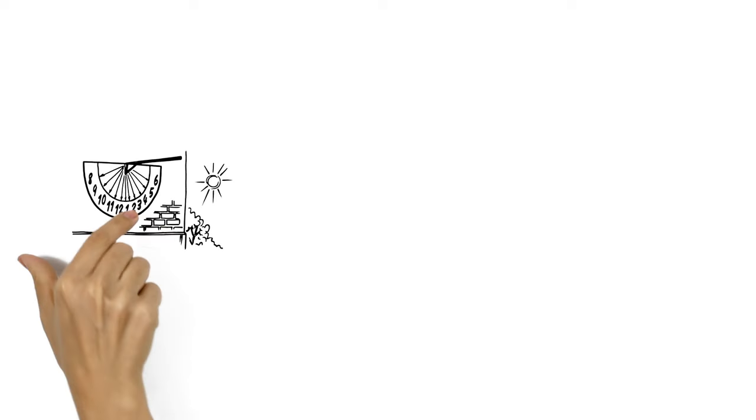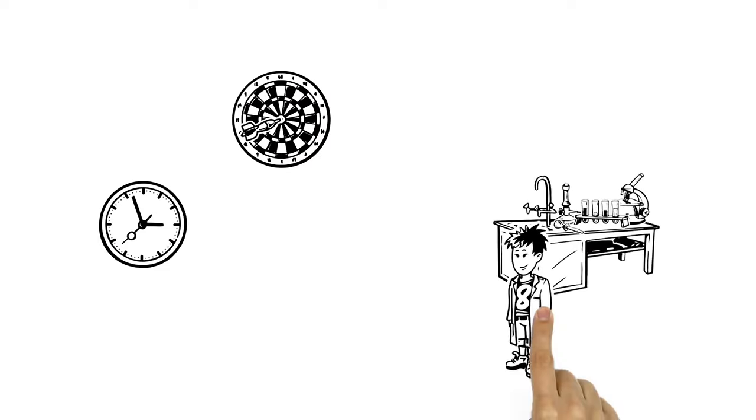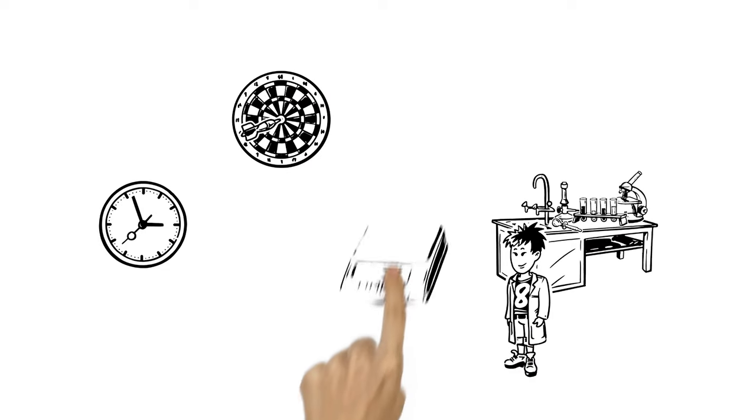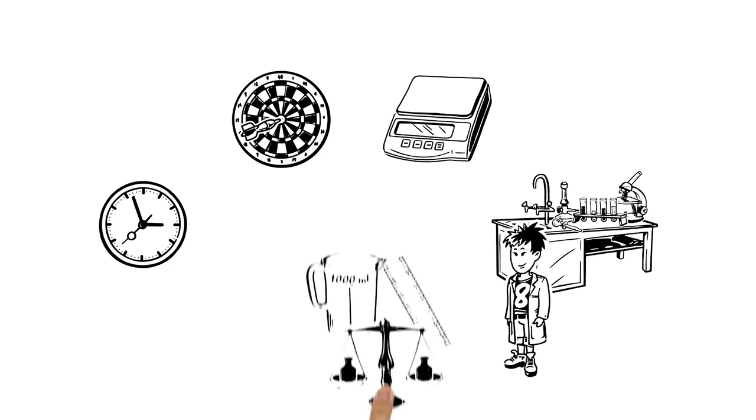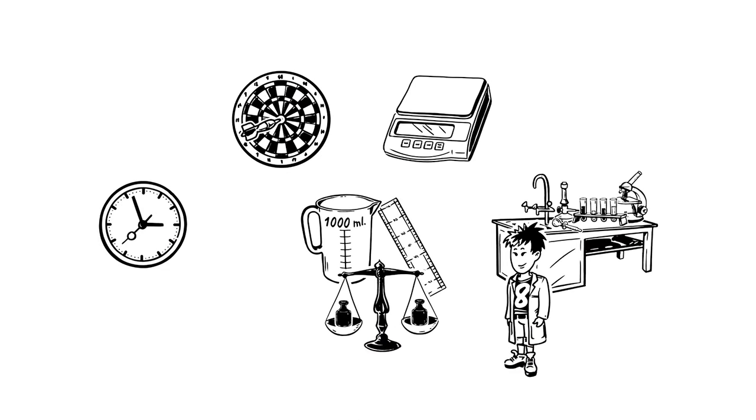As time passed, it became easier to measure accurately. And soon, any laboratory with the right instruments could perfectly recreate metric standards.